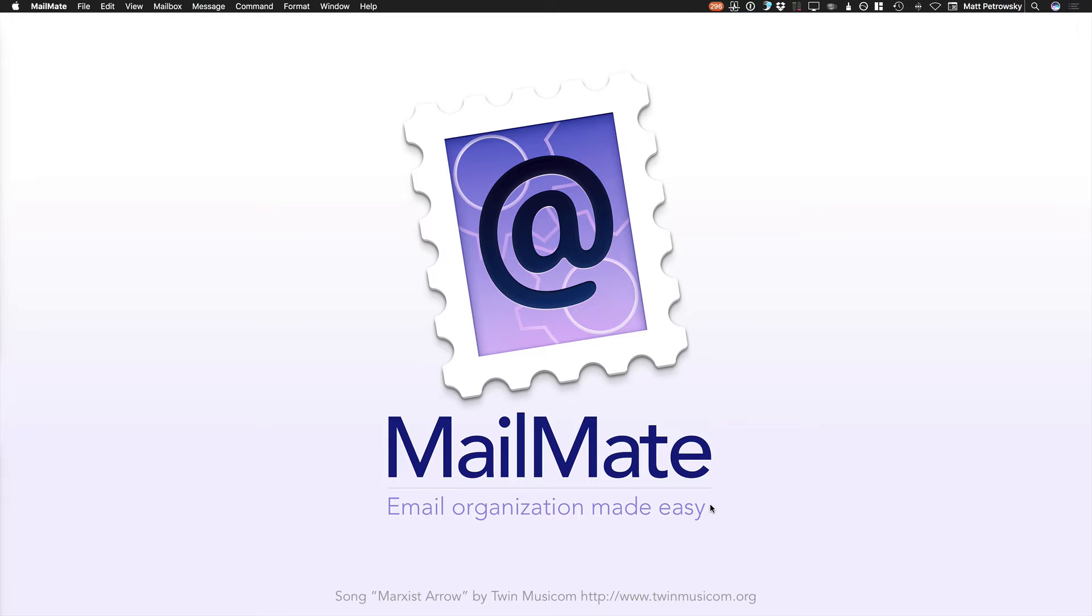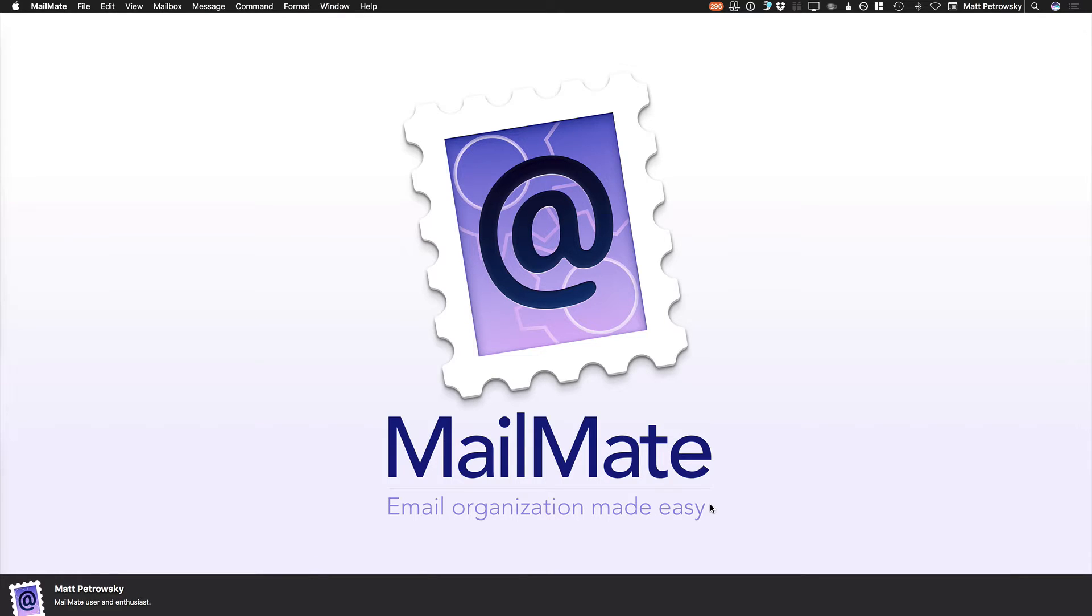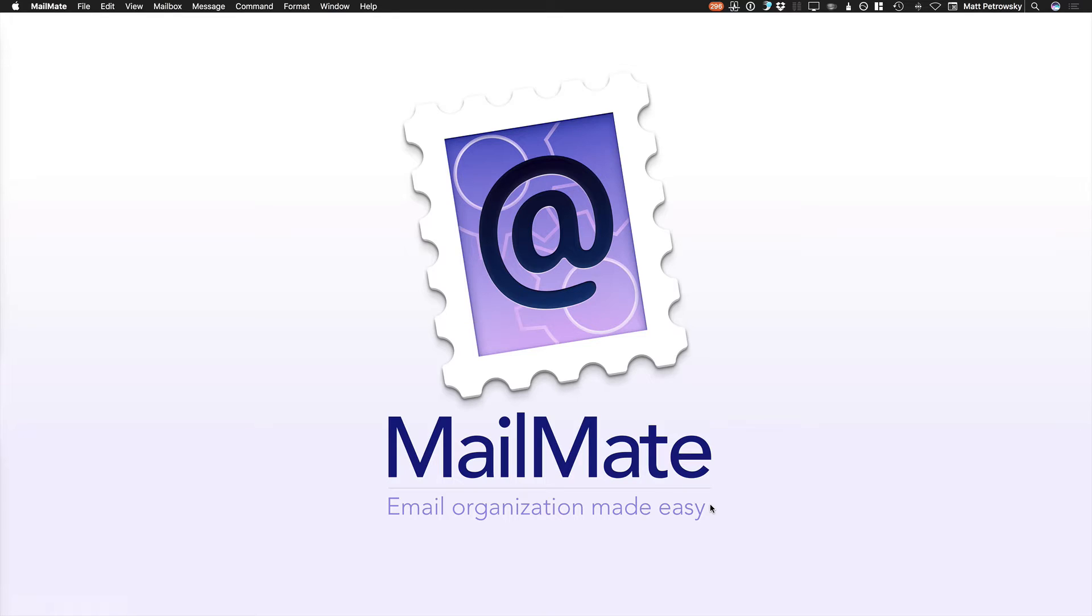Hi there and welcome back to another video about MailMate. My name is Matt Petrowski. I'm a MailMate user and enthusiast.